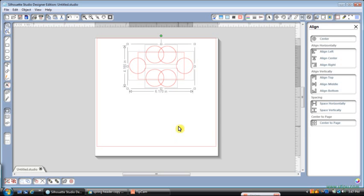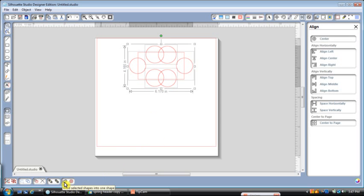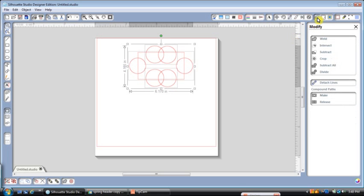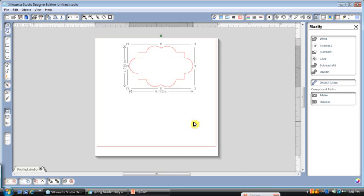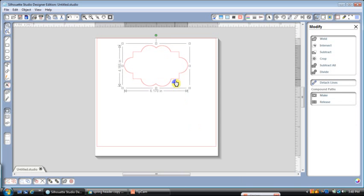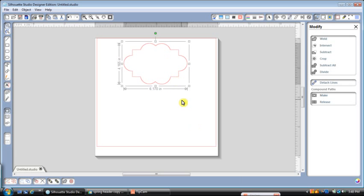Now the fun part begins. So all we're going to do is while that whole thing is selected, we're going to weld it together. If you remember, there's three ways to weld. You can do down here, that's the weld button. You can come up to modify and hit the weld button, or you can do the drop down and weld. And that's just easiest. And there you go. There is that fun little label.